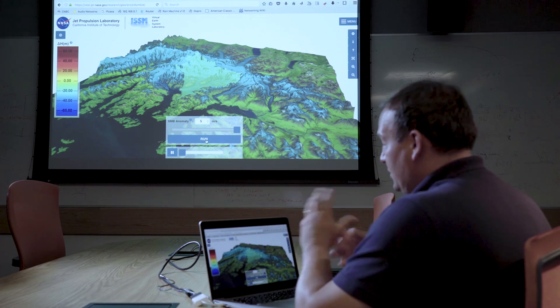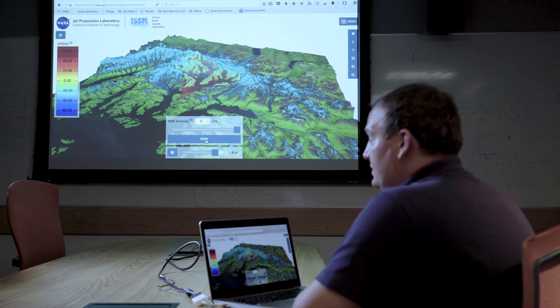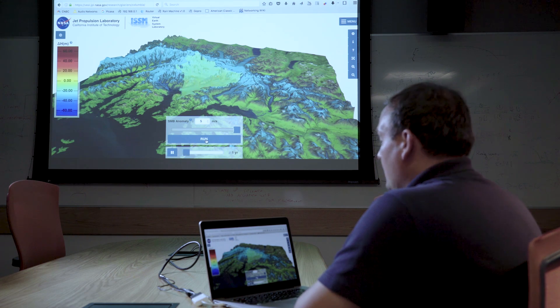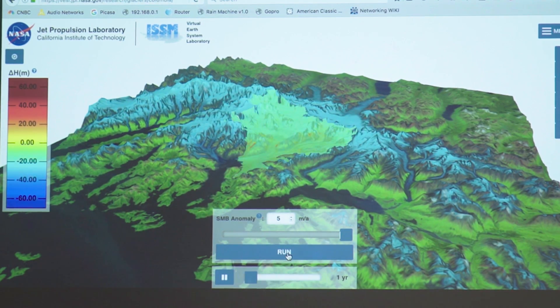We are grabbing literally this glacier, packaging it, sending it to a NASA server, running it on the ISSM software itself that we rely on, and we are downloading the results back to this website and displaying it as a movie here.